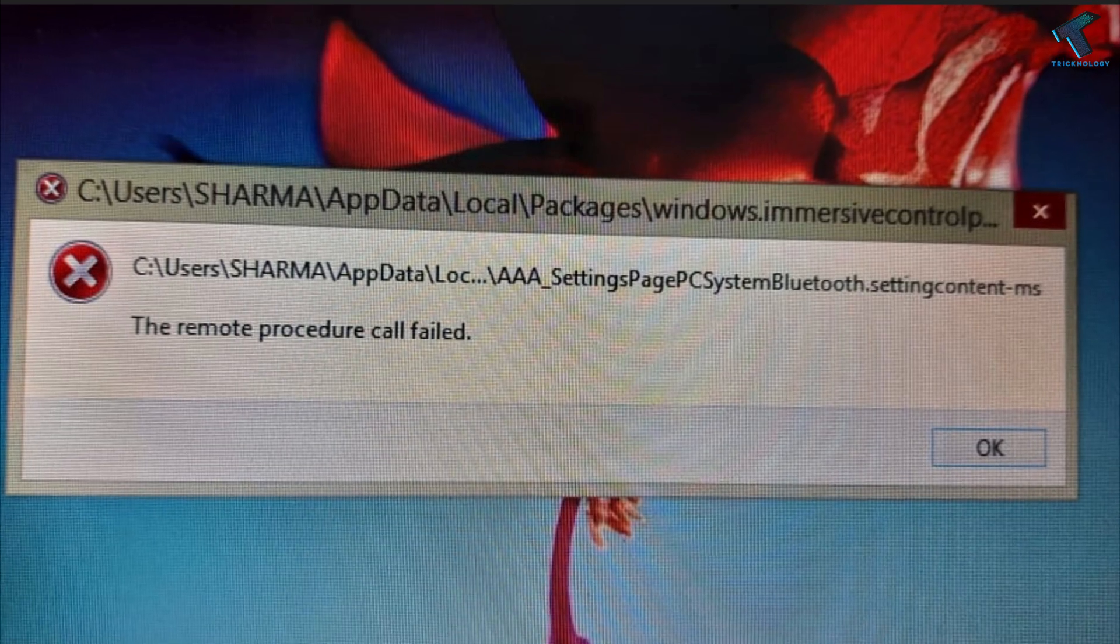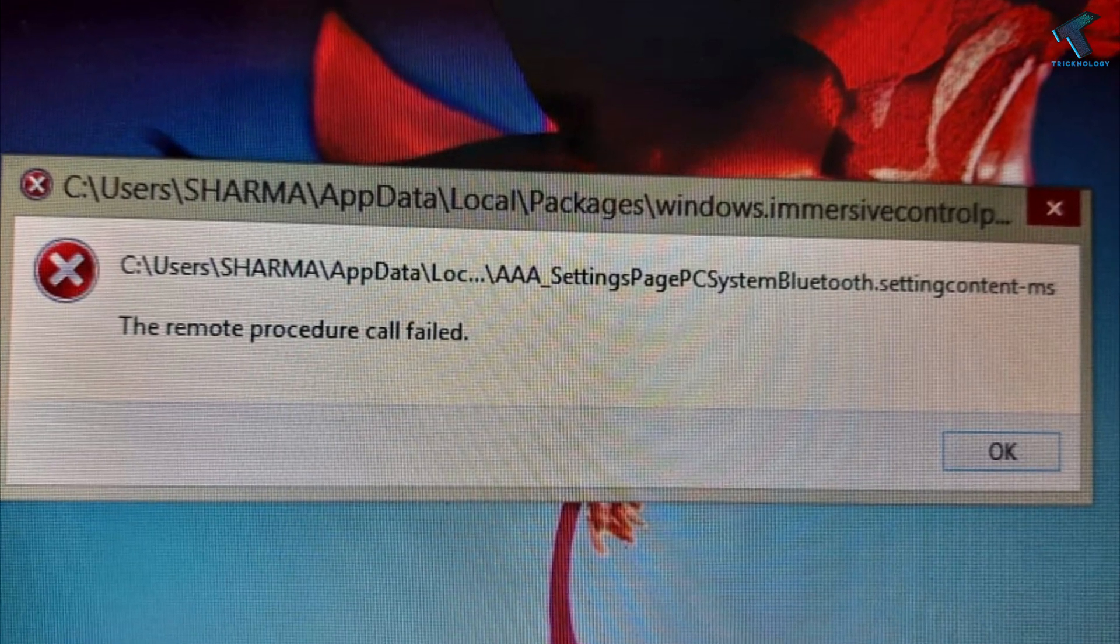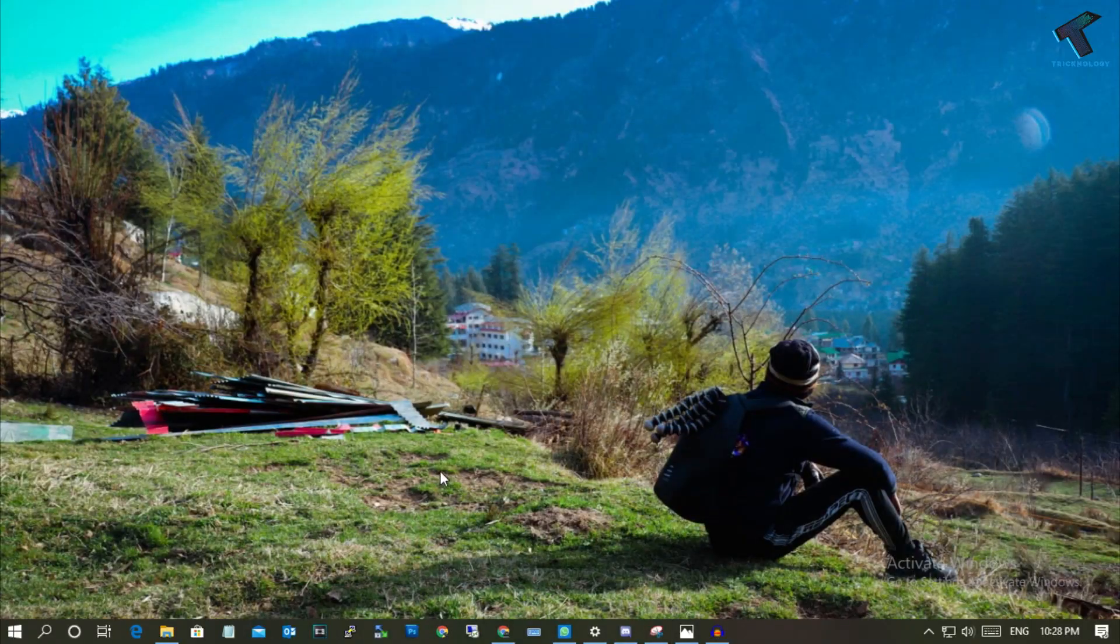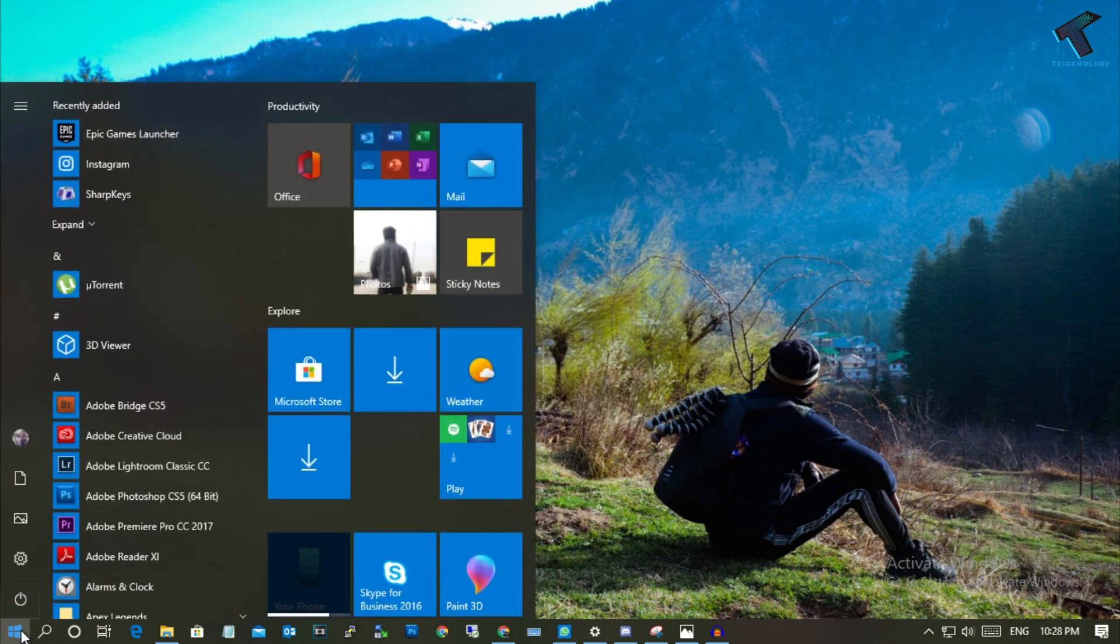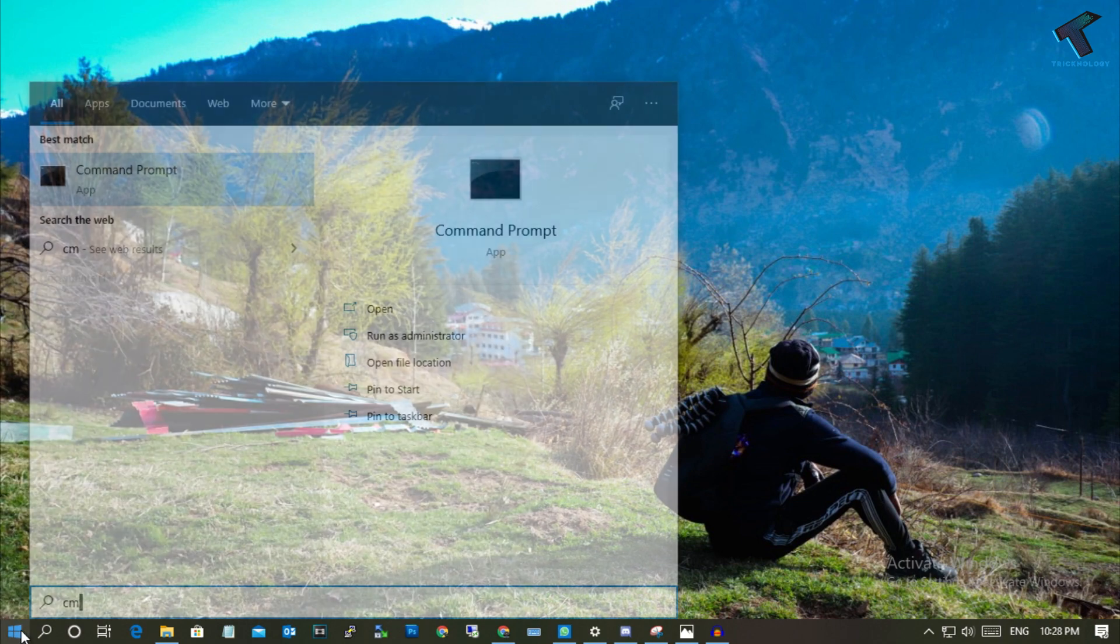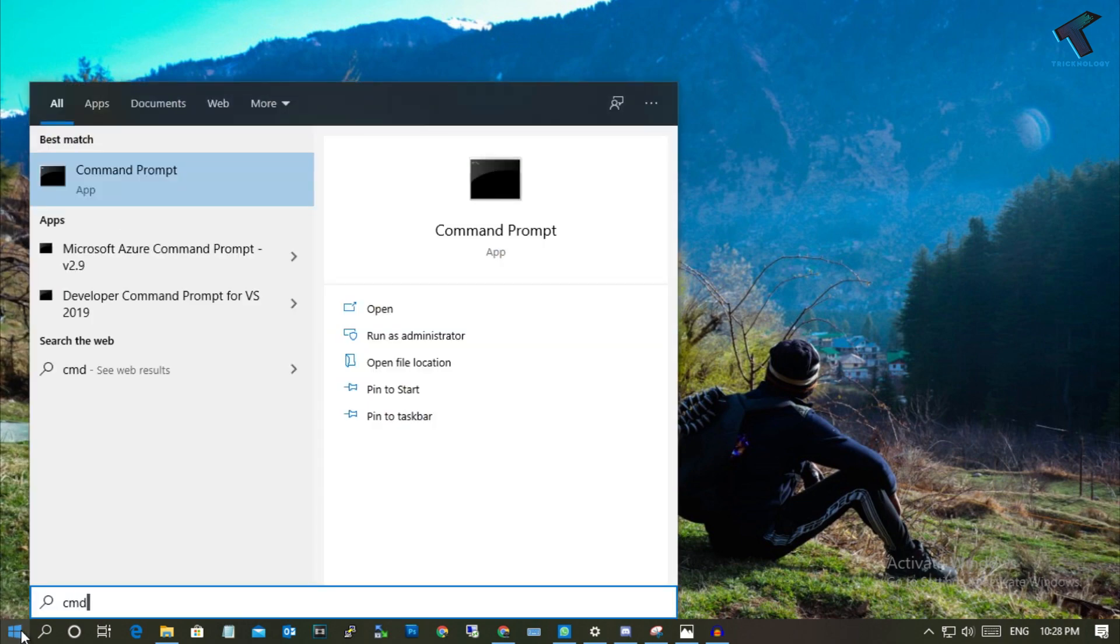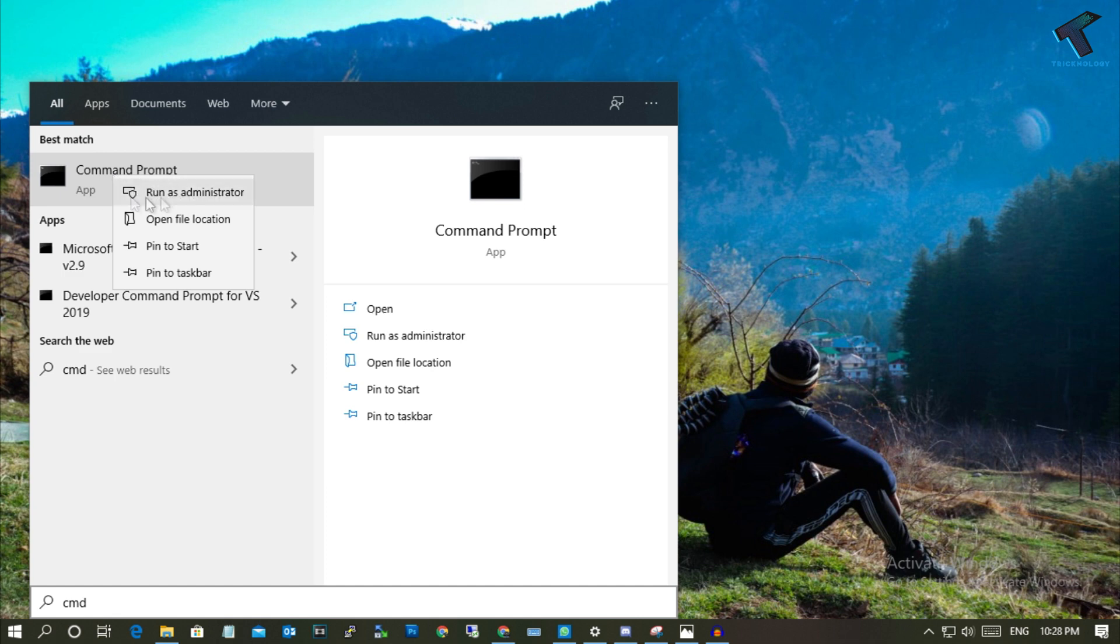So let's start. First of all, you need to go to your start menu and type CMD. Now right-click on Command Prompt and click on Run as Administrator.